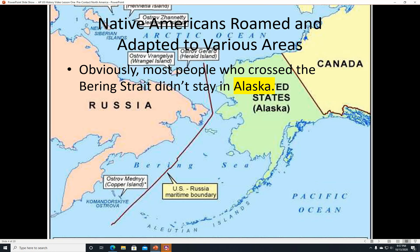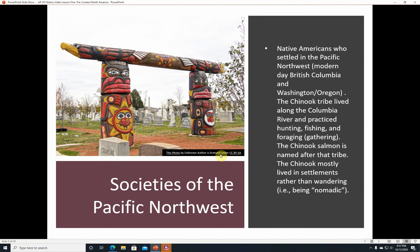Native Americans roamed and adapted to various areas. Most people who crossed the Bering Strait didn't stay in Alaska. Some of them went down to the Pacific Northwest — present-day Washington State, Oregon, British Columbia, etc. The Chinook tribe lived along the Columbia River and practiced hunting, fishing, and foraging. The Chinook salmon is named after that tribe. The Chinook mostly lived in settlements rather than being nomadic, and they built things like totem poles.